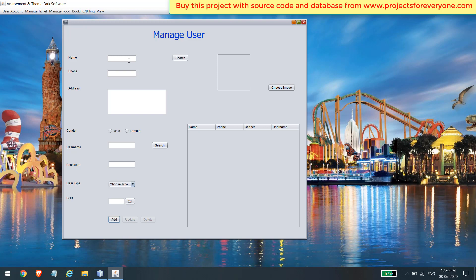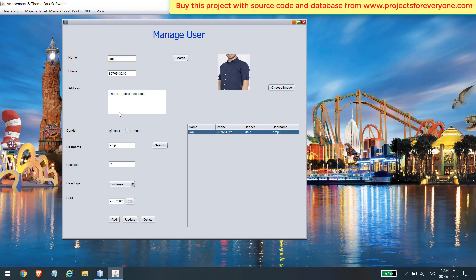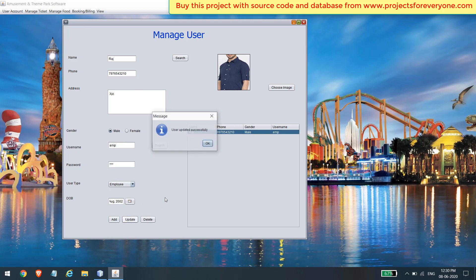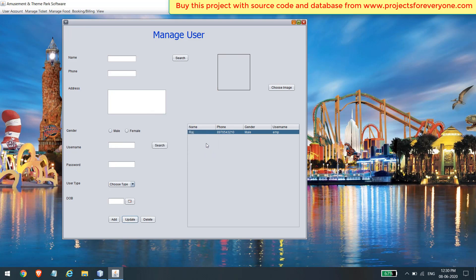You can also search for a user by name or username. After searching, you will see their details in the table. Click on the record you want to update — after clicking on the name, all the old information will appear in their respective fields and the update and delete buttons will activate. Change any information you want to update and click the update button. You can also delete the user if required.